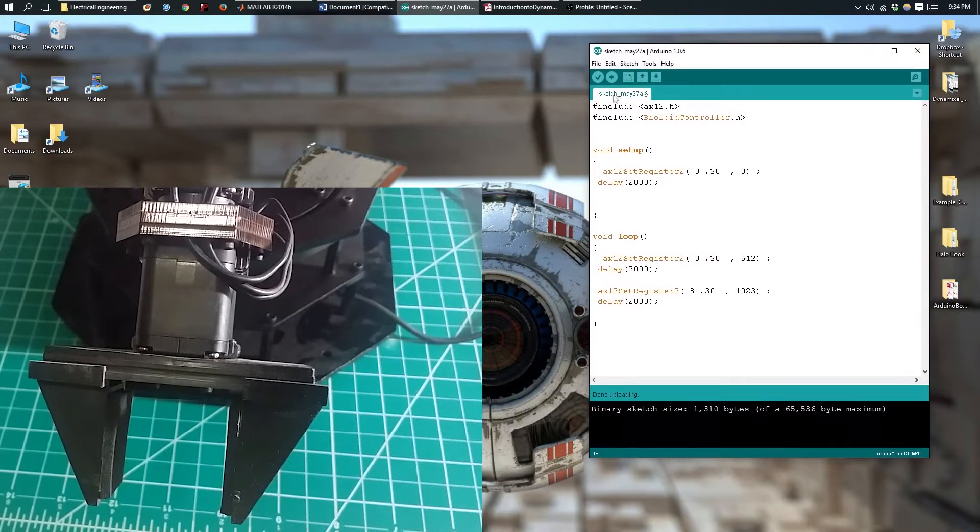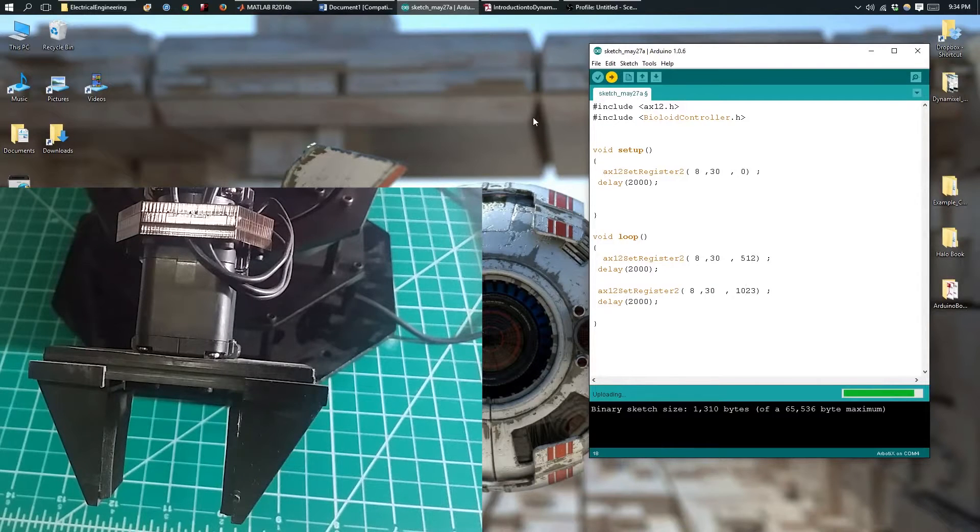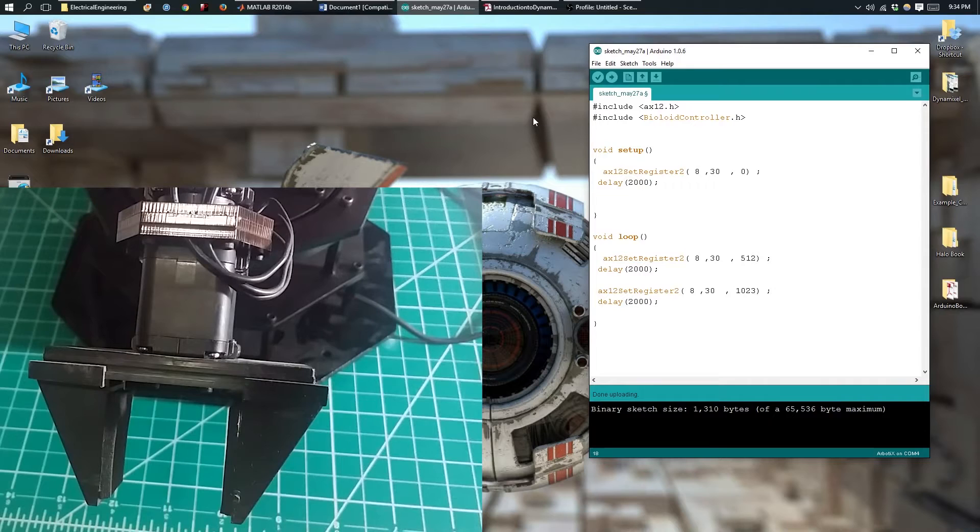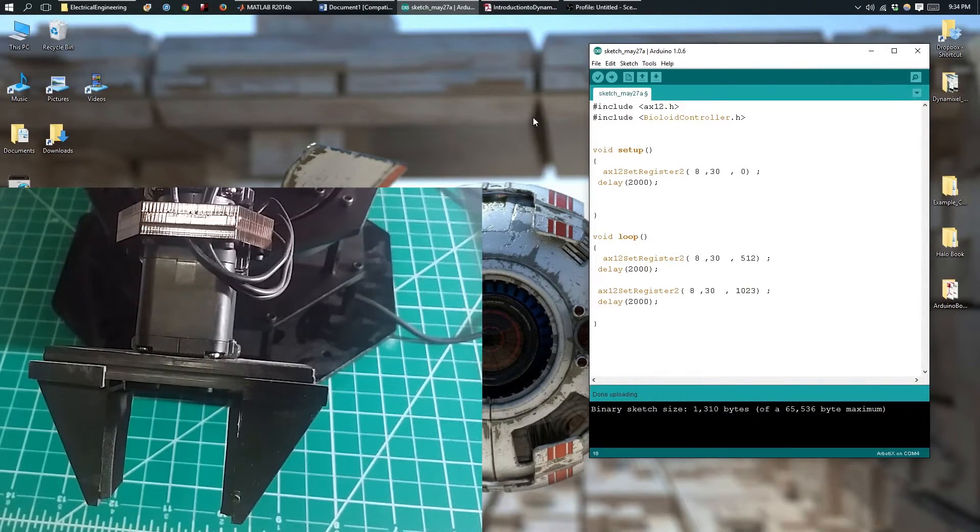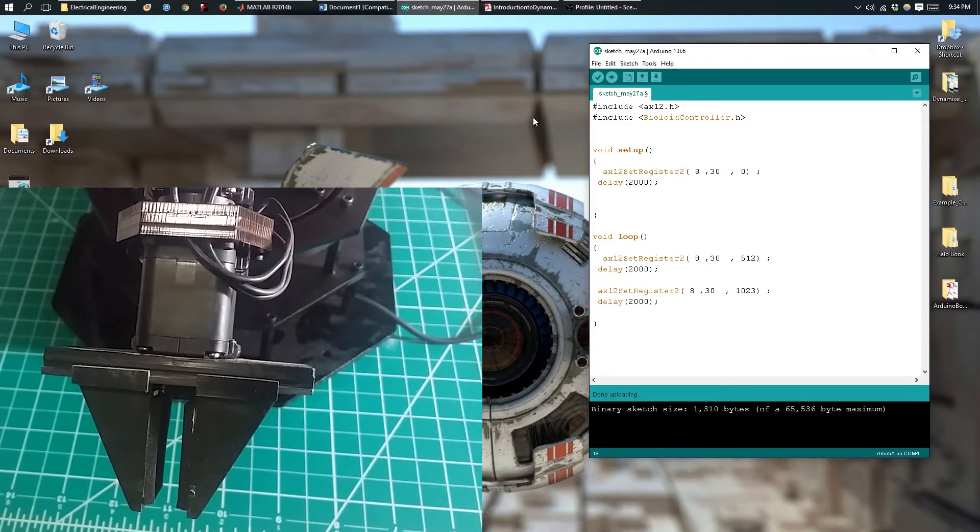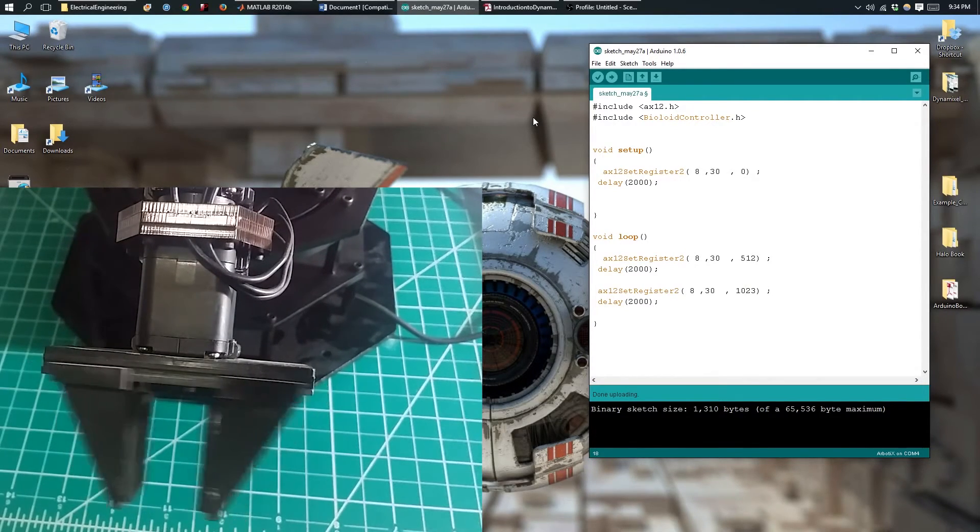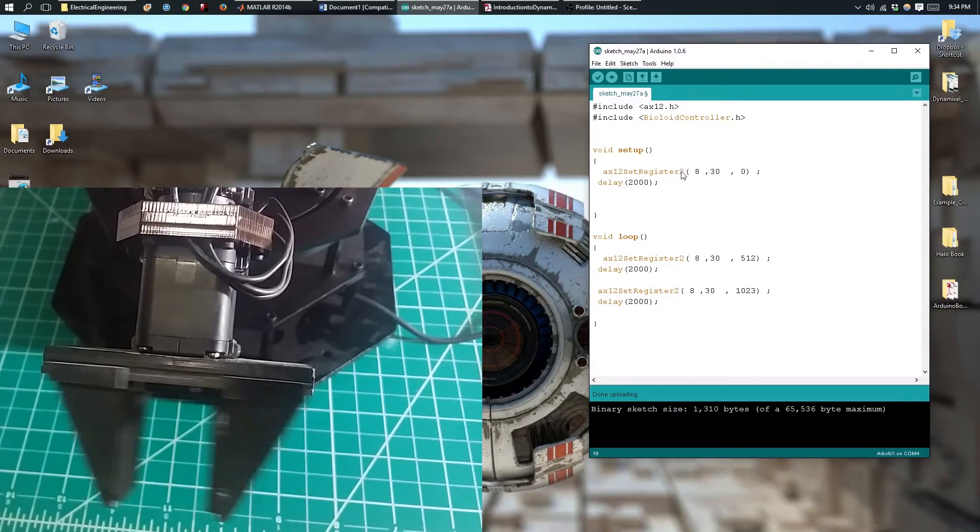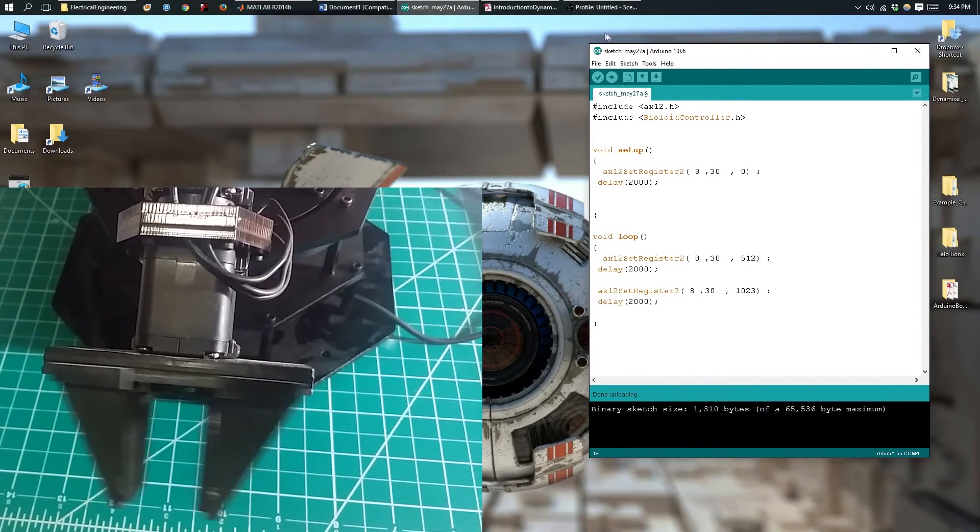Now let's upload it. Okay, so you can see now that I've successfully set a position on the Dynamixel motor using the set register 2 function.